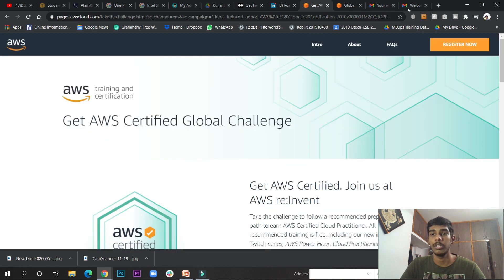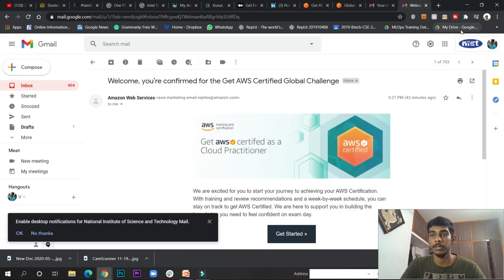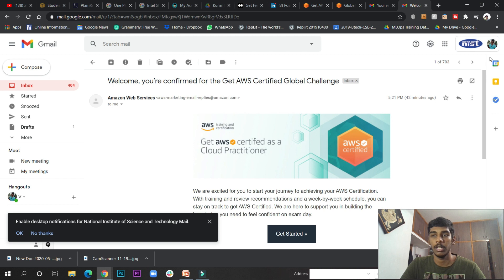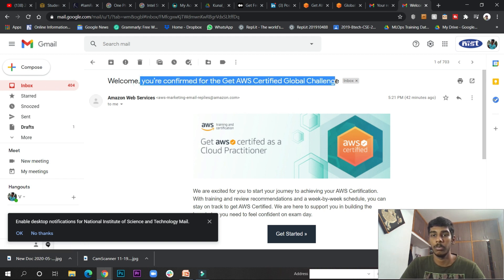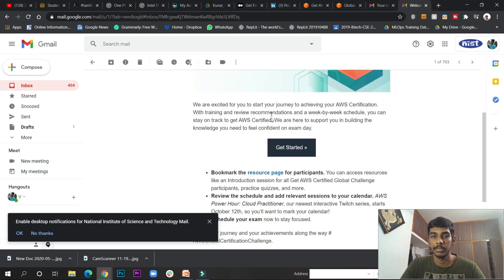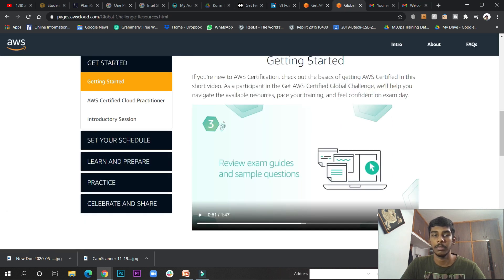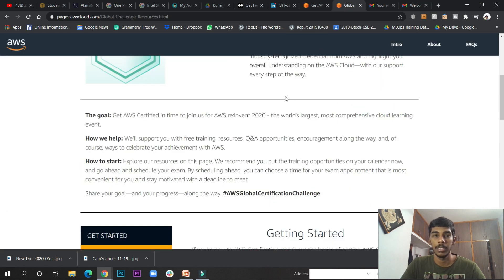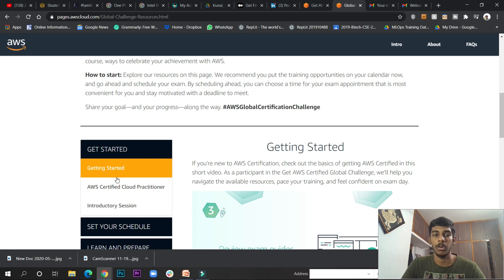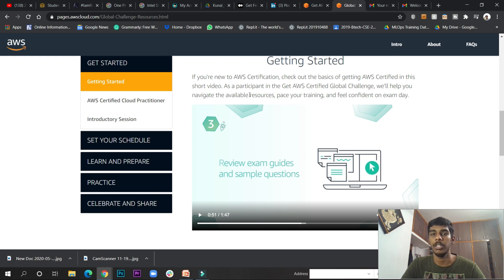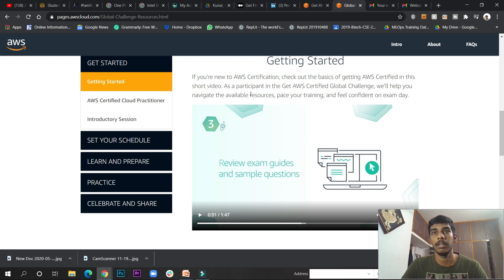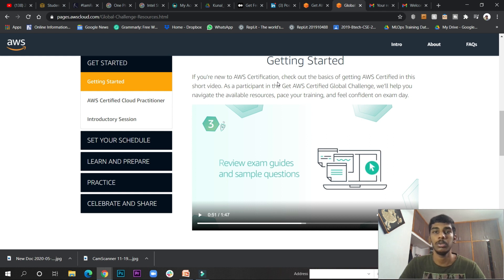For example, a college email ID like this at the dot edu domain. Here I got confirmation for the AWS Global Challenge. If I click Get Started, this page comes up with all the modules and videos. After some weeks they'll send you the voucher before re:Invent 2020 so you can take the exam.